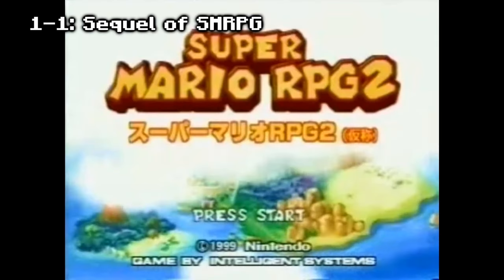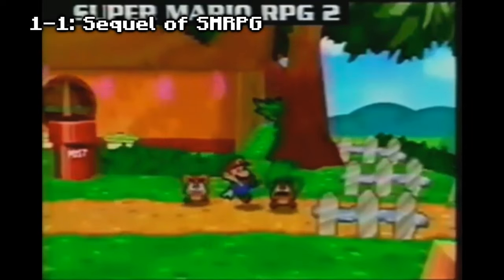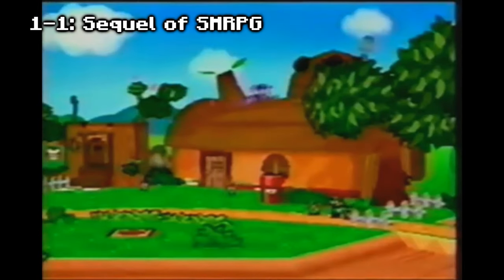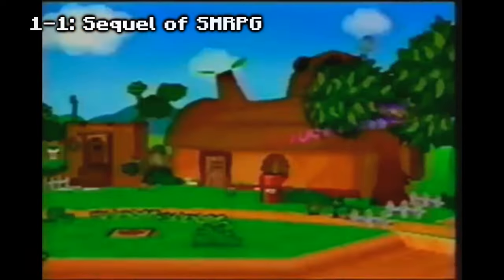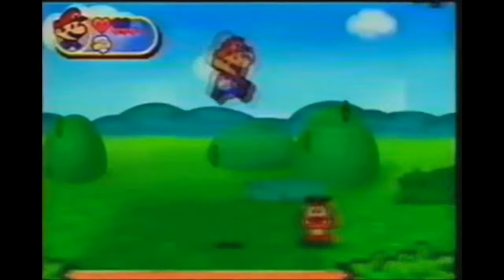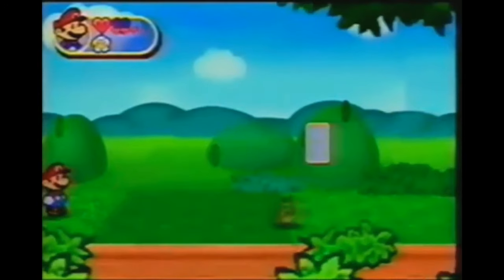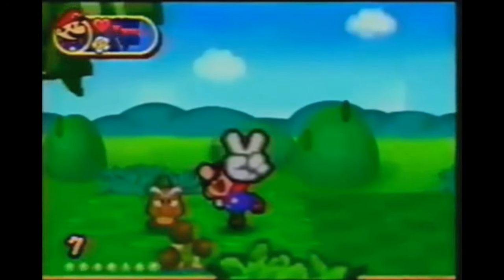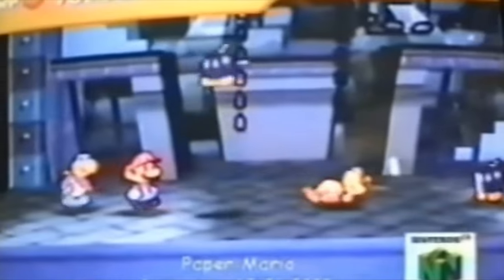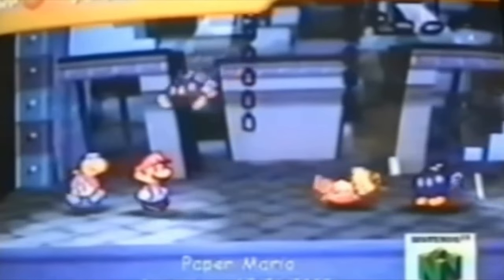Super Mario RPG 2, also known as Super Mario Adventure in the United States, is a game planned for the Nintendo 64's disk drive that was first previewed at Nintendo's Space World 97 event. The game was originally going to be a sequel to the Super Nintendo game Super Mario RPG. It was later reworked into Paper Mario due to legal problems with Square, and development was moved to the Nintendo 64 cartridge due to the 64DD's failure and discontinuation in 2000.